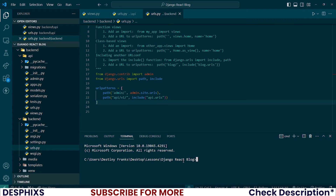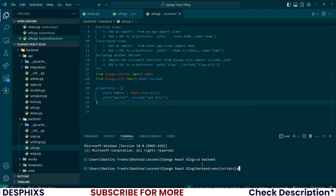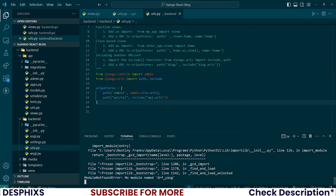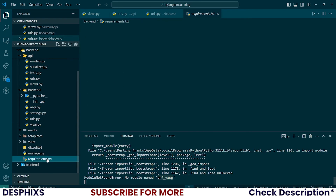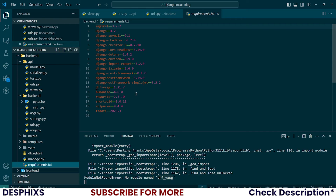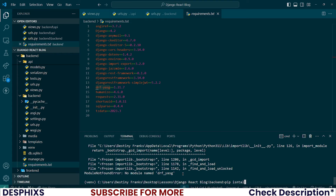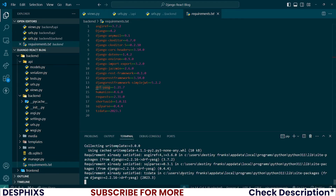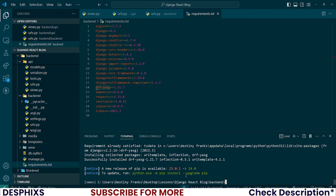Now that we've done this, let's make sure the server is still running. cd into the backend, activate your virtual environment with venv/Scripts/activate, then run python manage.py runserver. It says 'No module named' — let's check if it exists in requirements.txt. Let's install it: pip install drf-yasg. That's why the import wasn't working initially.